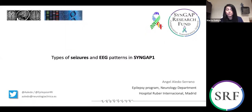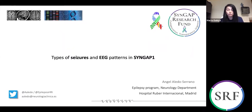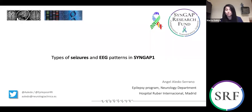A recorded version of this webinar will be available on the SRF website under webinars on the family menu. By the end of this presentation you will have the opportunity to get your questions answered — we love to hear from you. Please write your questions in the Q&A. For those just joining us, welcome. Our speaker today is Dr. Angel Aledo Serrano, and his talk is 'Types of Seizures and EEG Patterns in Syngap 1.'